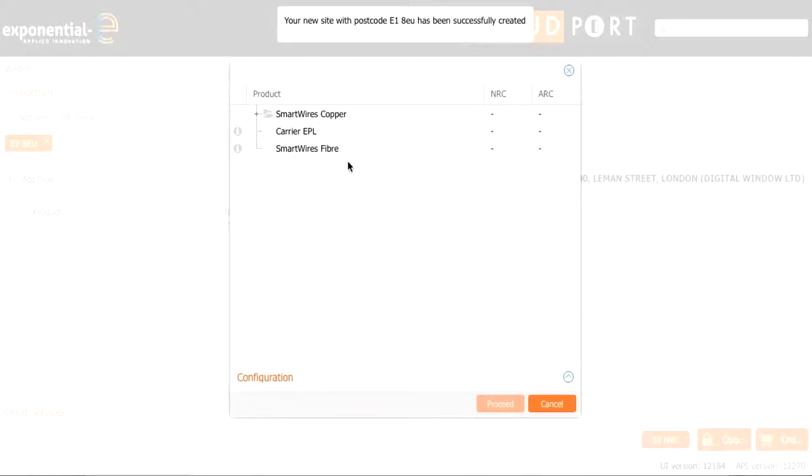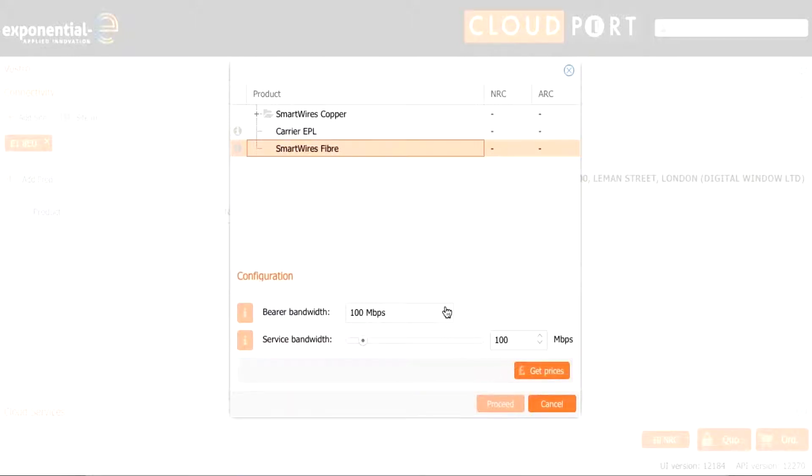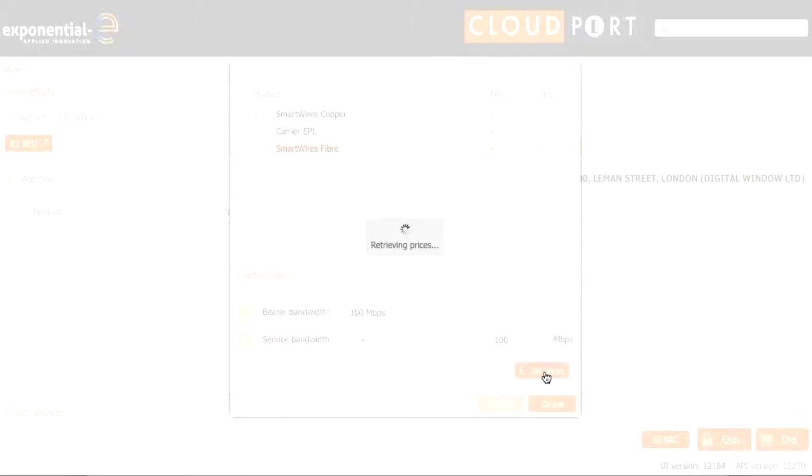This will give us the option of what circuit we would like into the site so we will choose smartwires fiber and we will have 100 meg bearer with 100 meg service bandwidth and press get prices. This will go out and talk to the APIs to get the best possible price for these locations.